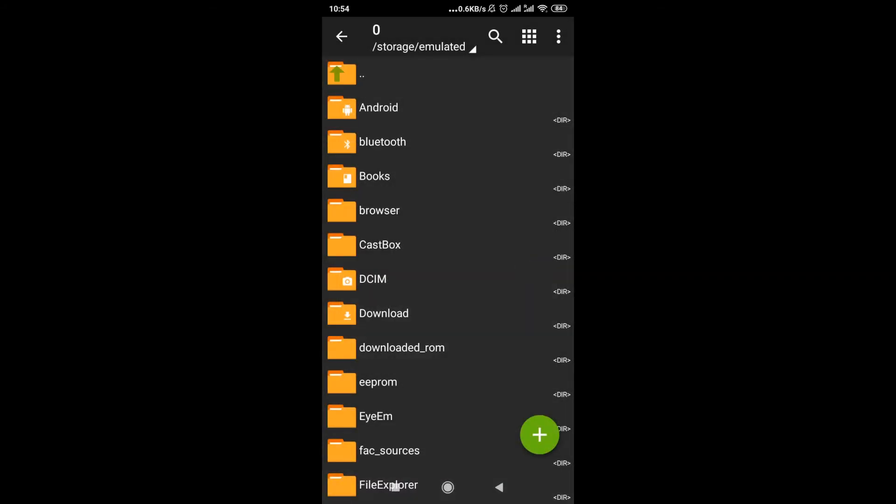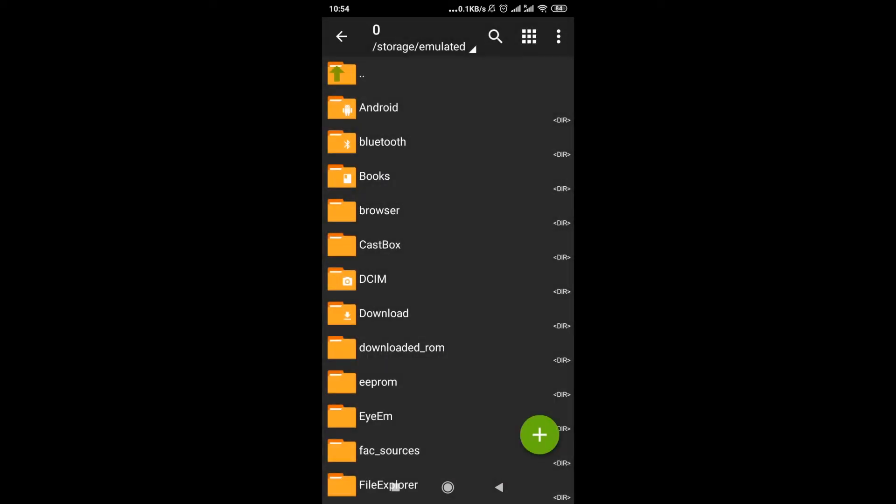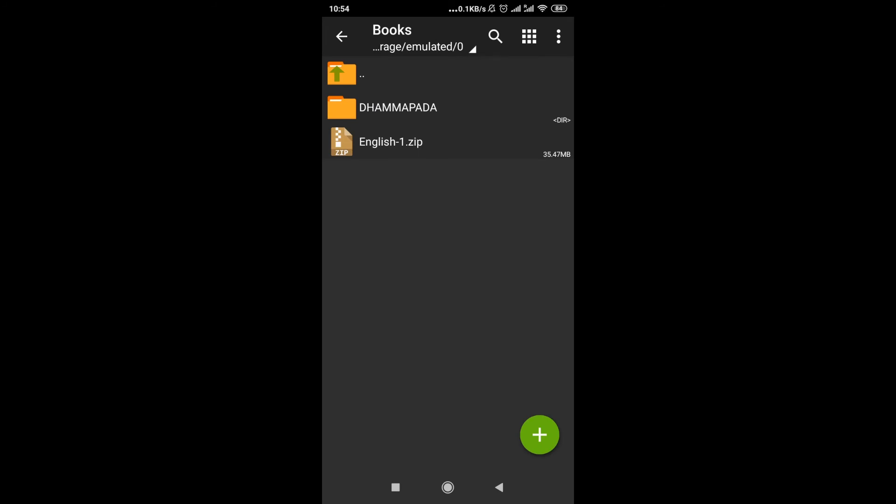And right now we can already extract or open our zip file. In order to do that, we would need to find where is our zip file. My zip file is in the folder called 'books,' so I'm just going to click on books. And over here, as you can see, there is English zip file.